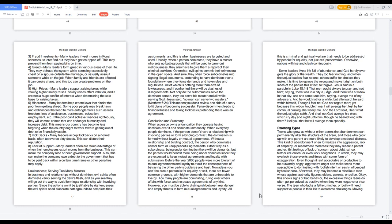They may overlook events with exaggeration. Even though it isn't acceptable or productive to be outwardly angry, aggressive anger can make teens more susceptible to dominating with foolish intent or easily influenced by foolishness. Afterward, they may become rebellious teens against authority figures, elders, parents, or police. This shows signs of bad behavior.